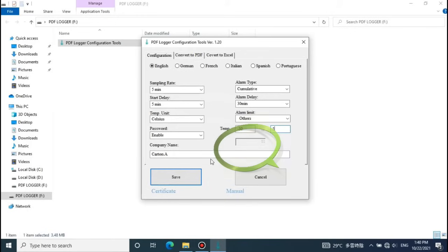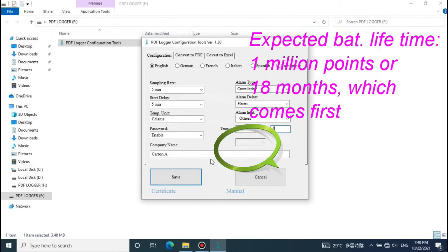To know how many records are used from beginning till current time, just check the number provided in this grey-out column. Even if the record number is over 1 million times, you can still use this logger till the low battery red LED lights up.